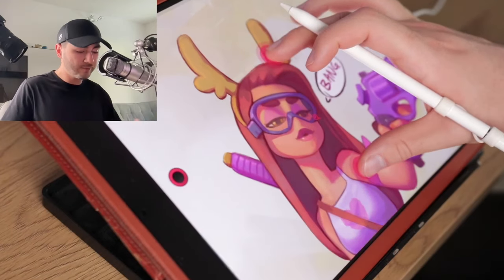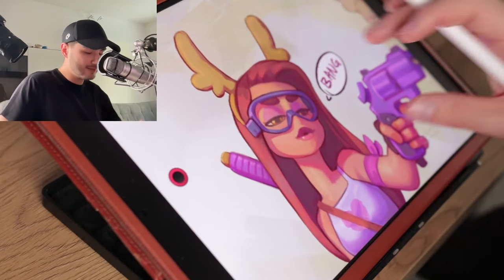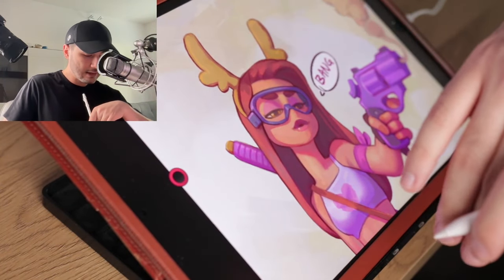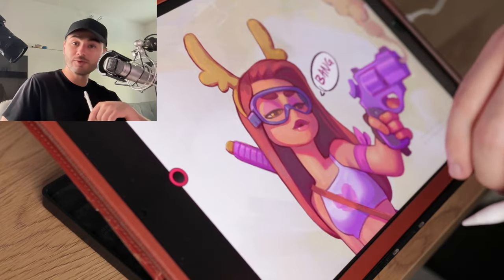Alright, so now let's give it a try. I'm gonna draw something for you guys so you can see Astropad Studio in action and see how it moves.